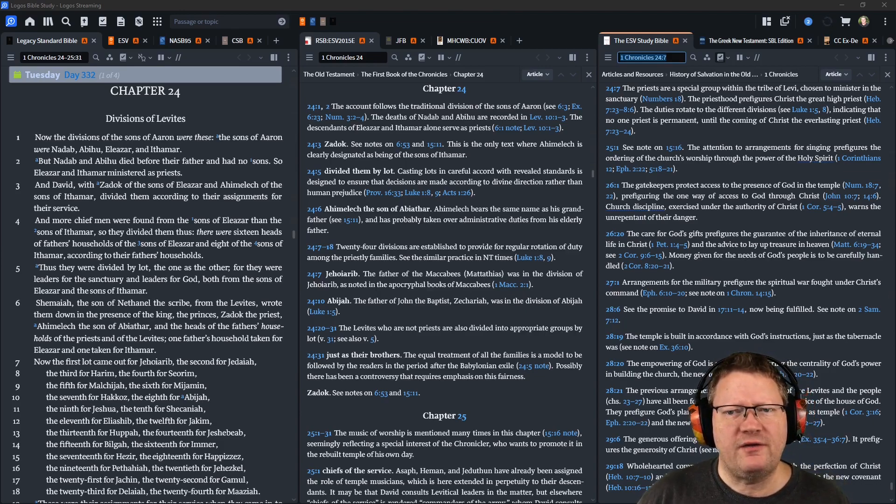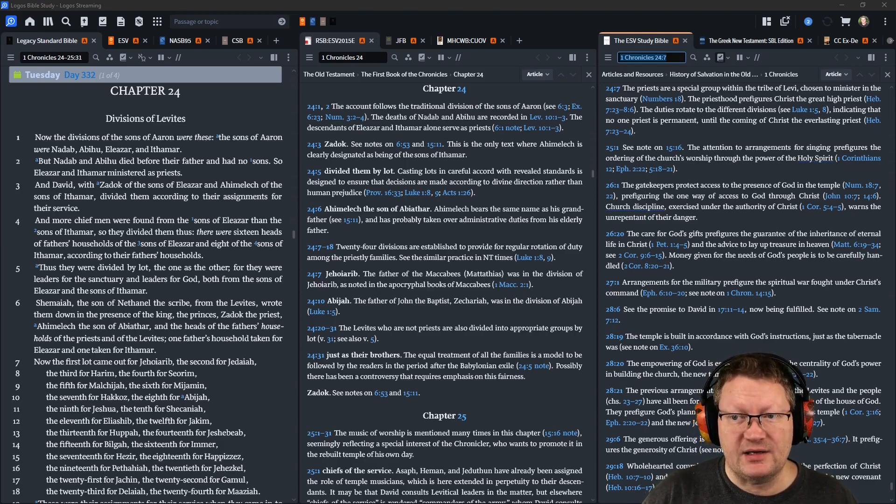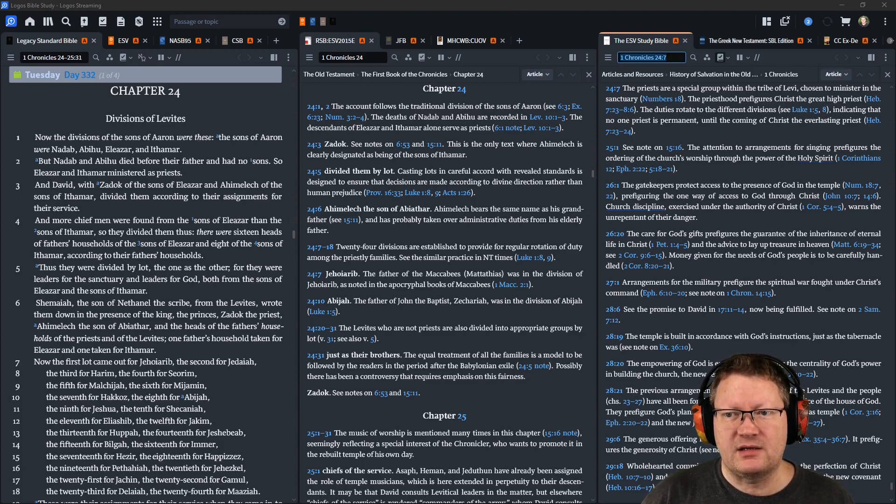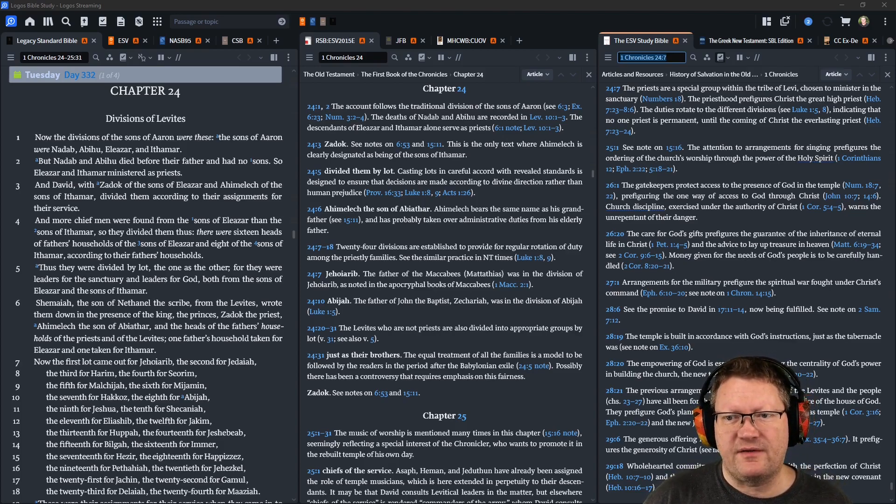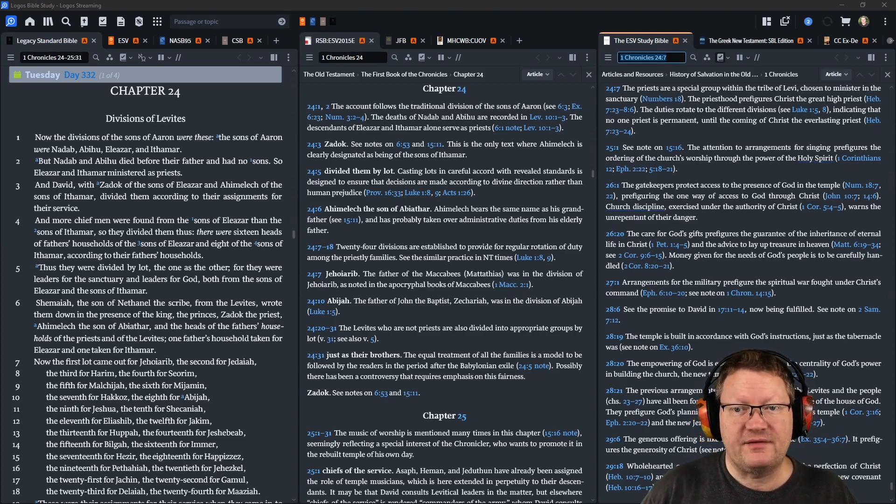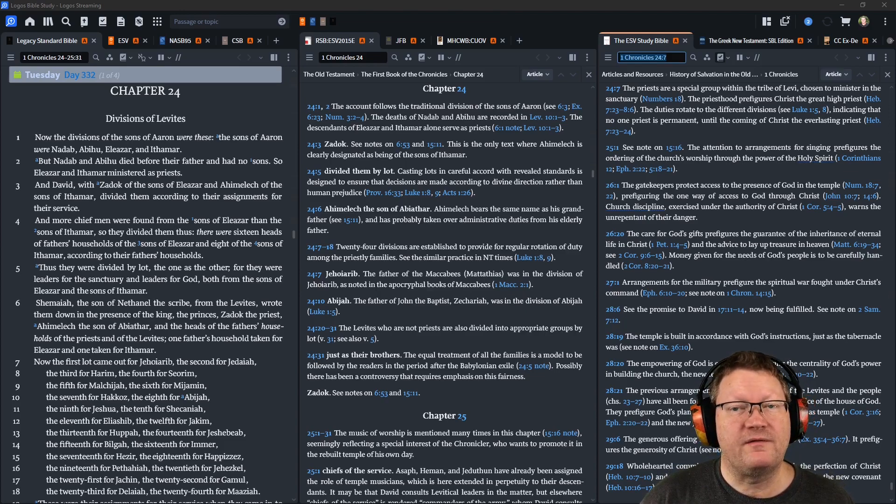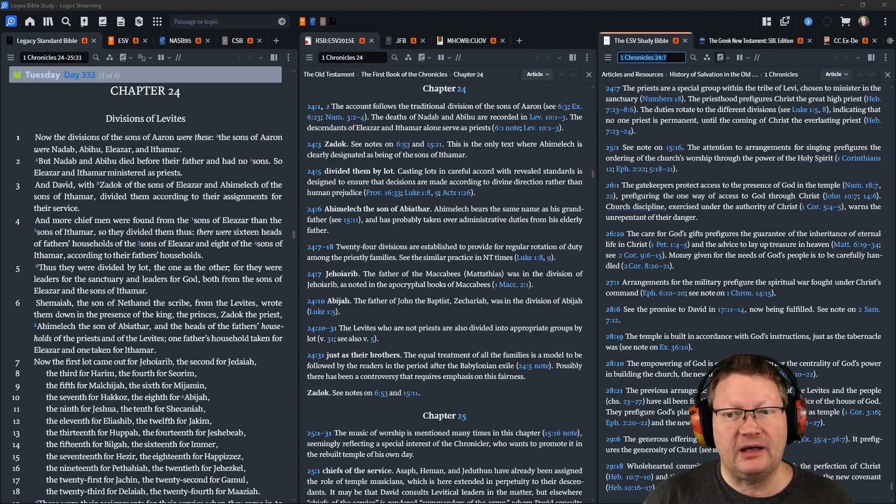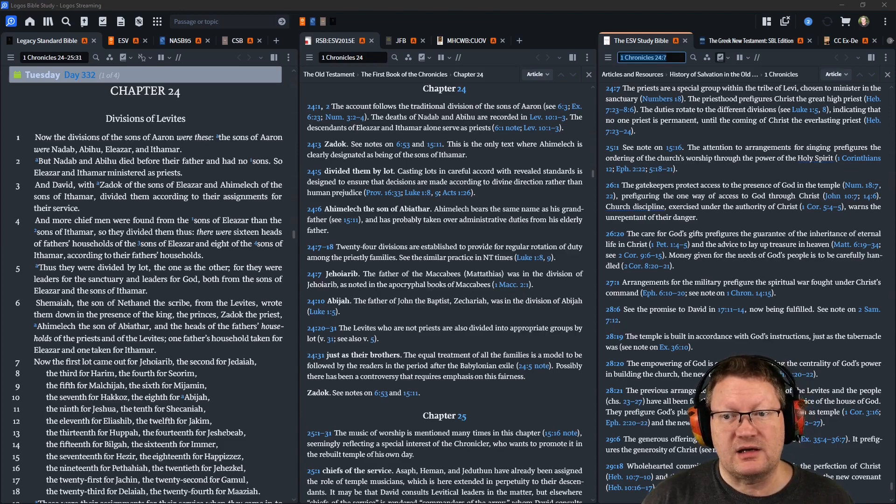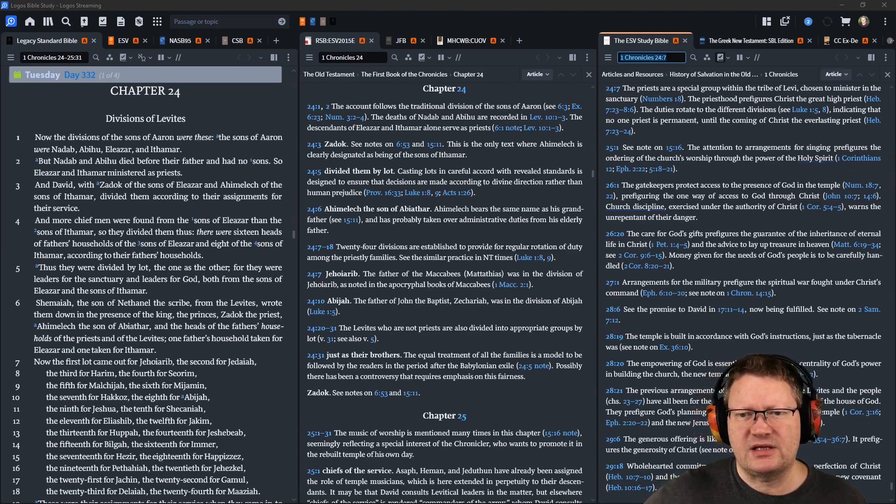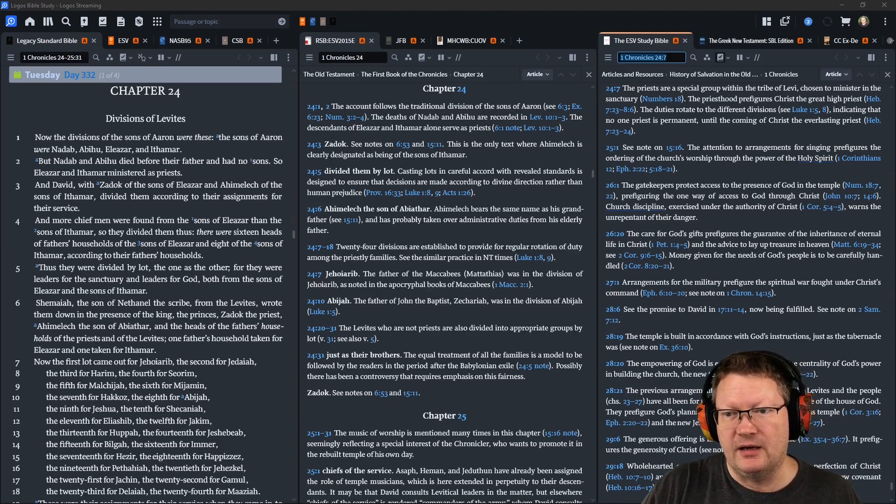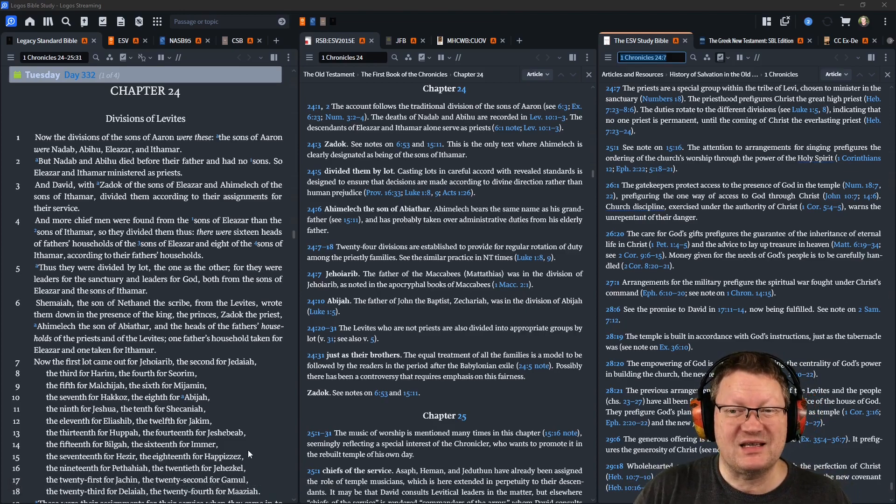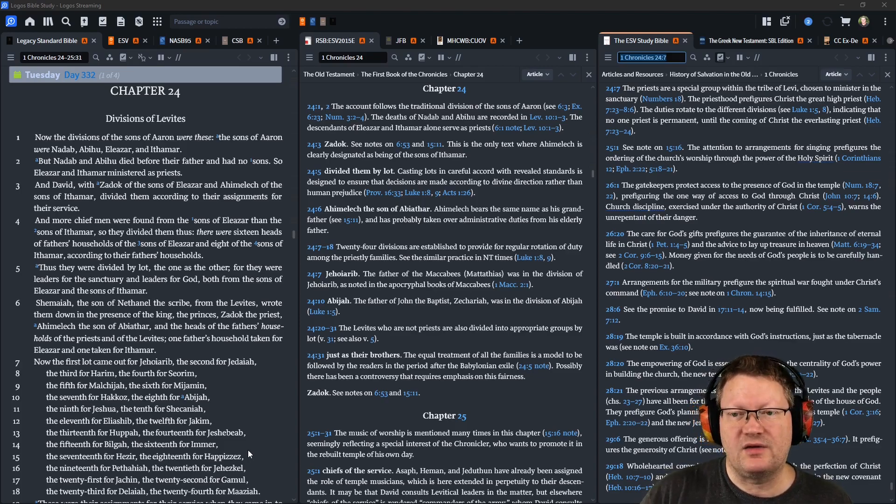And more chief men were found from the sons of Eleazar than the sons of Ithamar. So they divided them thus. There were sixteen heads of fathers' households of the sons of Eleazar and eight of the sons of Ithamar, according to their father's households. Thus they were divided by lot, the one as the other. For they were leaders for the sanctuary and leaders for God, both from the sons of Eleazar and the sons of Ithamar.